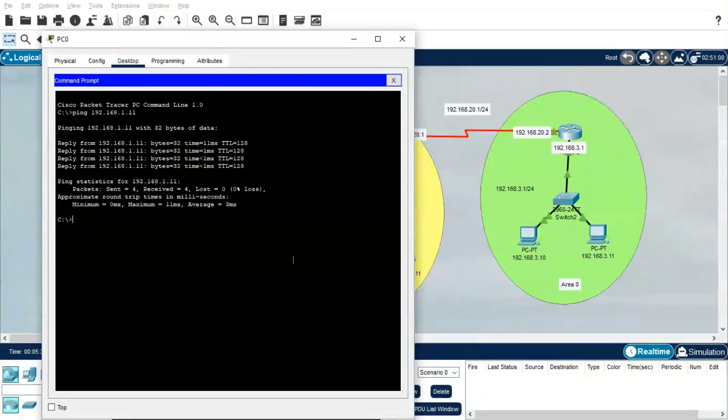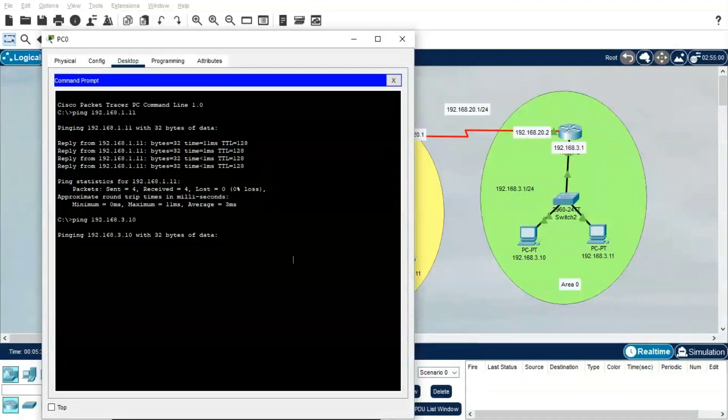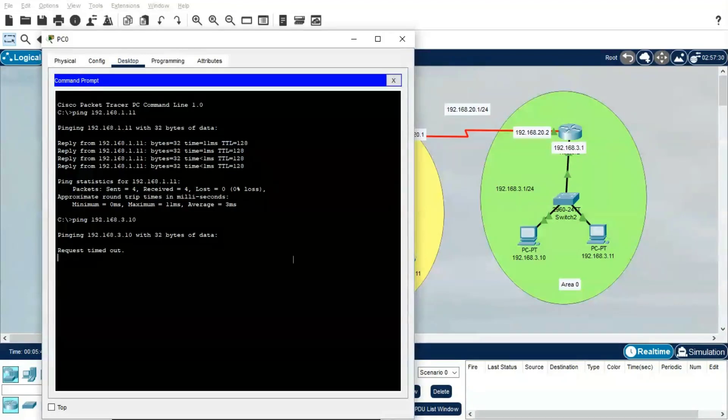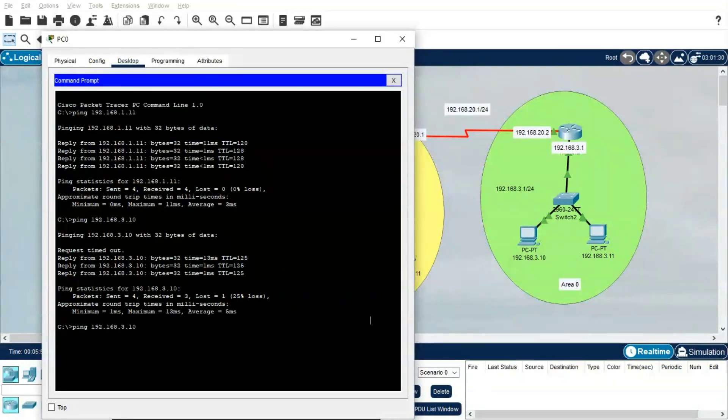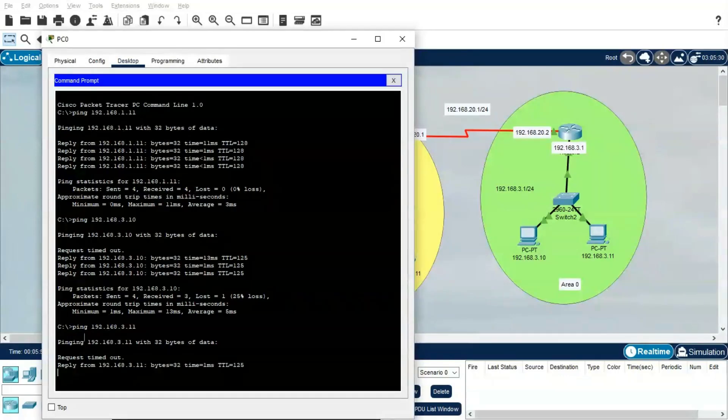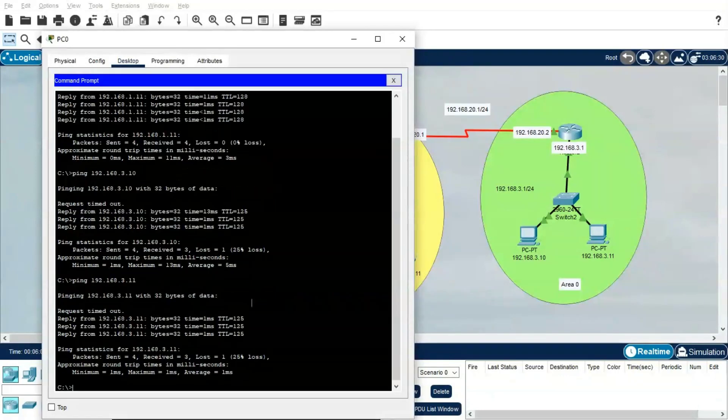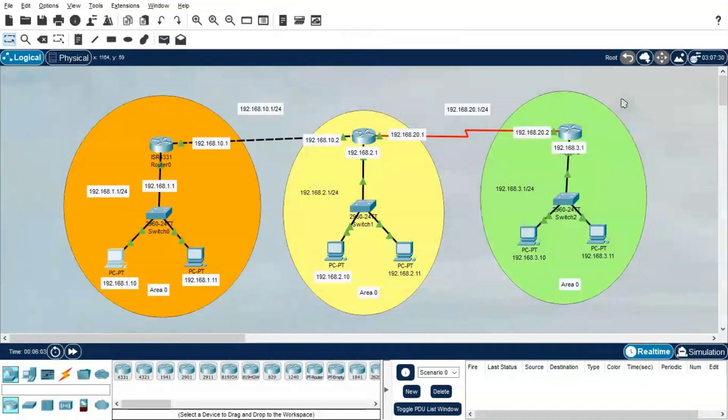The first packet will get failed, then we will get the reply. We will wait and see—yes, the network is formed. Let's try to ping the IP address 3.1. Same way, we will wait. The first packet will fail, then we will get the IP addresses. It's getting all the replies.